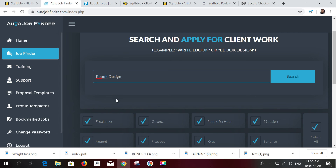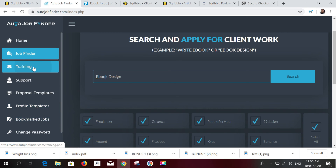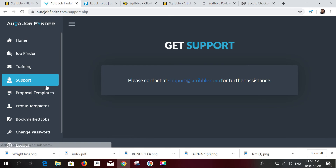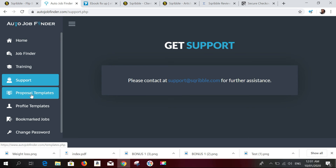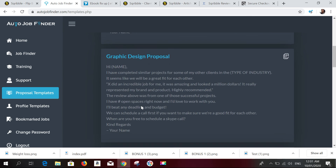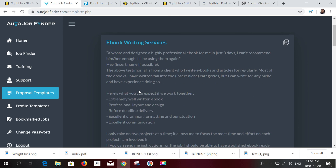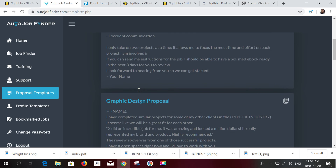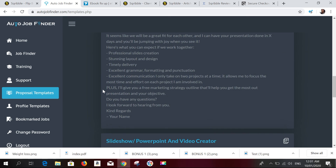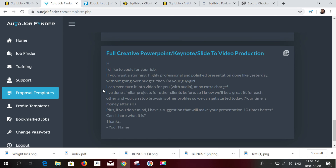You can watch the training to learn step-by-step how to use the software. If you have questions or get stuck, you can contact customer support at support@scribble.com. The proposal templates are professional email swipe templates — you just edit the information and send them to your prospects, depending on what type of services you want to provide to your clients.